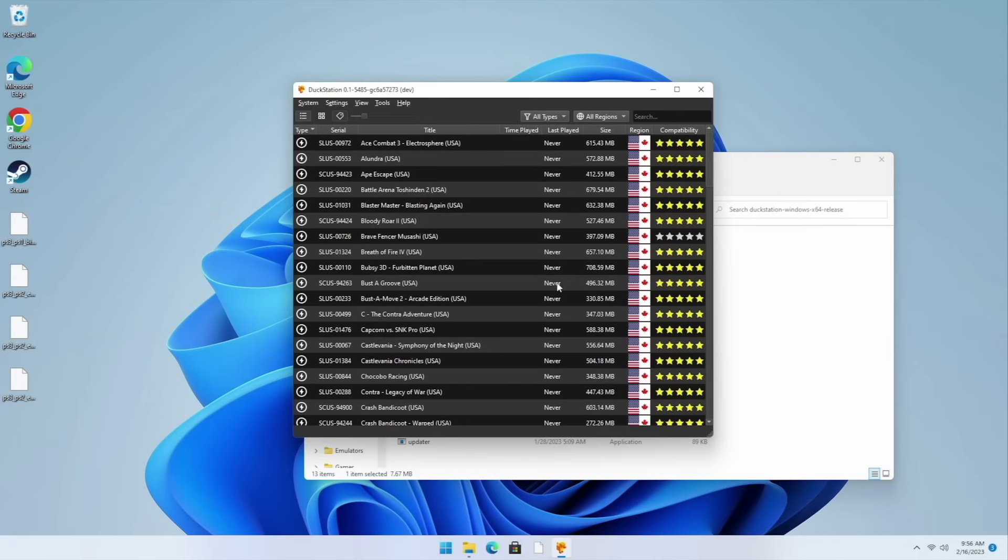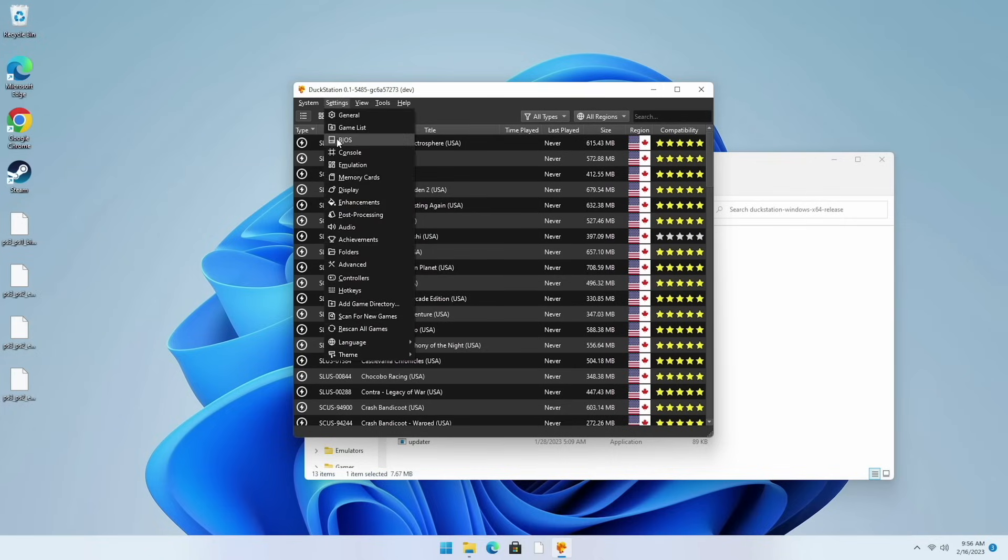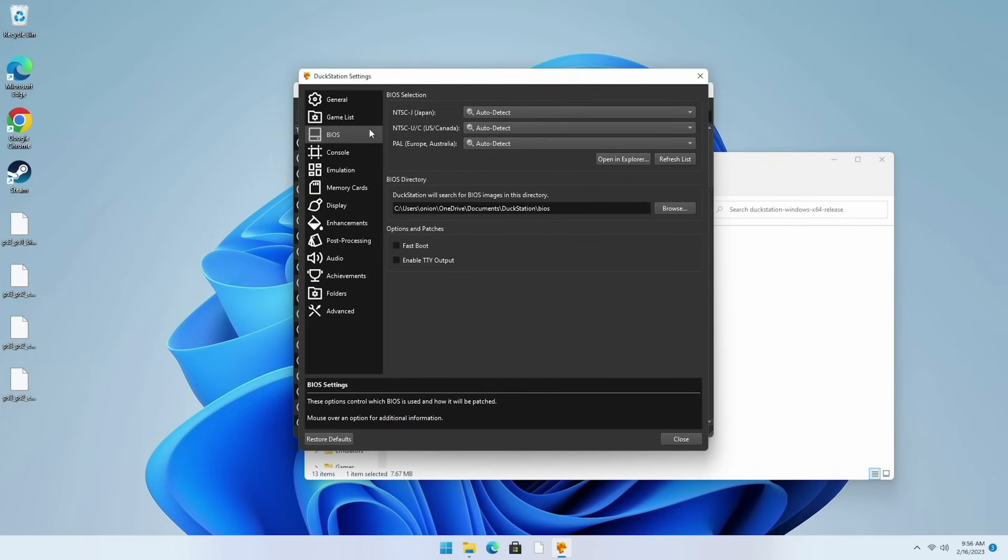Let's move over to PS1 and do the same test. Here I am with the standalone DuckStation emulator. Same thing here. I've installed it and also loaded up my ROMs. The interface here is very similar. We're going to go to settings and then BIOS.